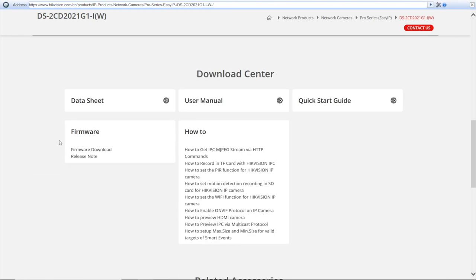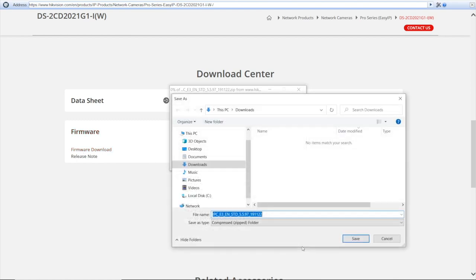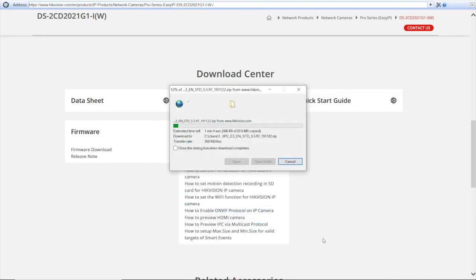Here I have a download center and a firmware tab, where I press firmware download. It gives me the latest available firmware for my camera, and I'm just saving the file in the downloads. The download begun. We're just waiting a few seconds.